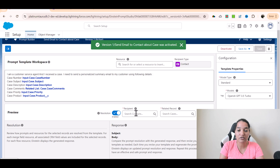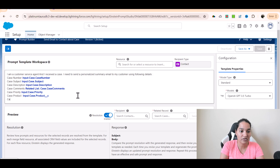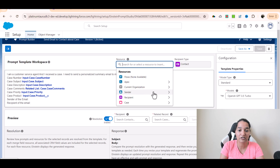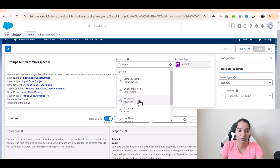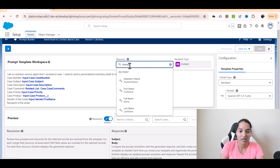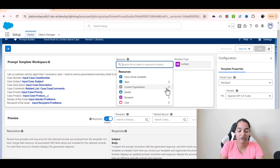We are also going to include the sender name and recipient name. I'll add the sender of the email and the recipient of the email. For the sender, there is a field related to the sender — we'll use their first name. Similarly, the recipient is the contact associated, and we'll use their first name as well. We can fetch sender information and recipient information, and whichever related object you've mentioned, you'll see the fields associated with that object.